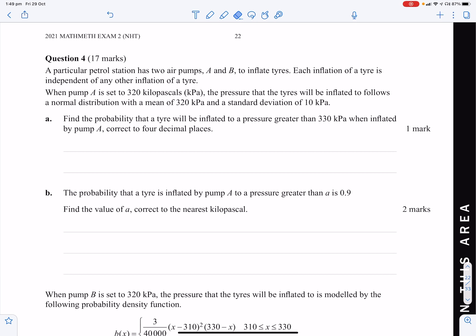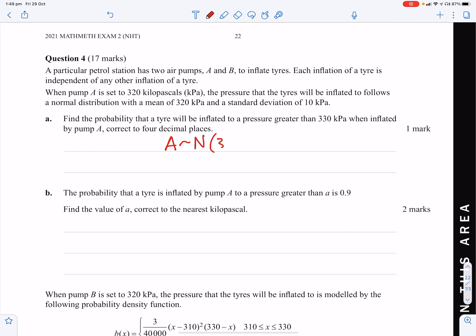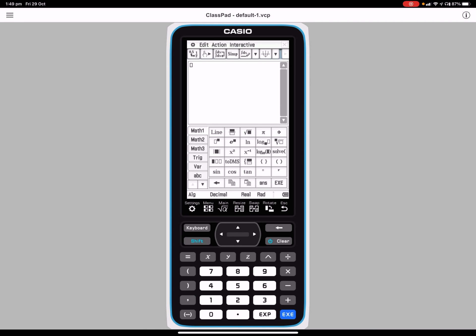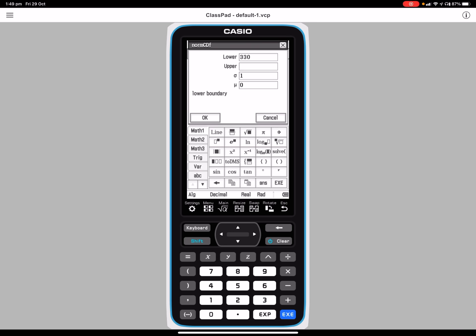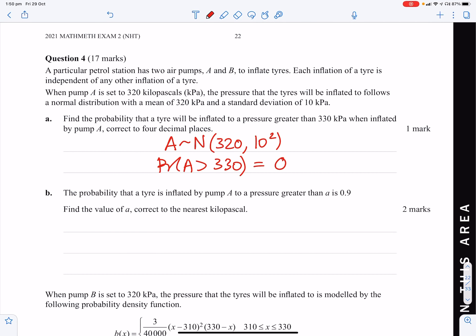Question 4. A petrol station has two air pumps A and B. Pump A is set to inflate tyres with a mean of 320 kPa and standard deviation of 10 kPa (normally distributed). Find the probability that a tyre is inflated to a pressure greater than 330 kPa. Using normCDF(330, ∞, 10, 320), we get approximately 0.1587.